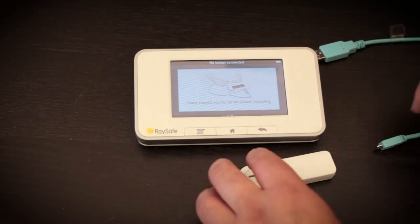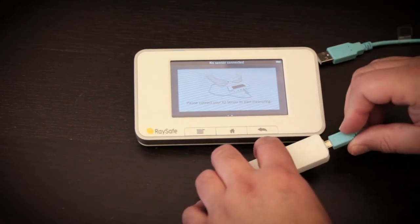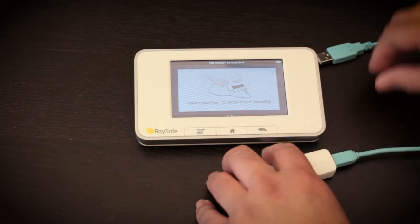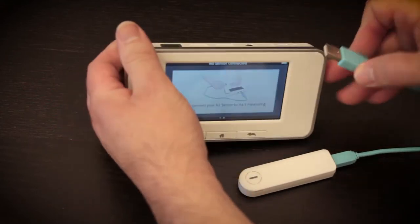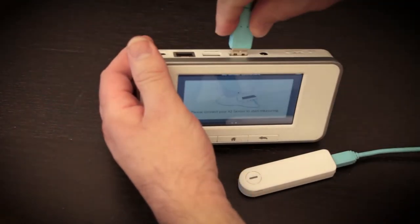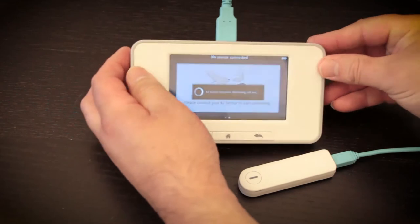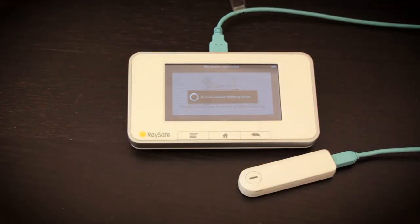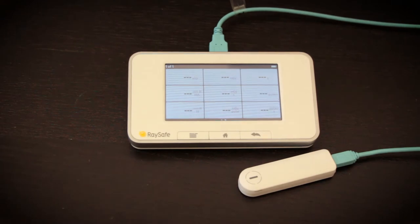First, we connect the RF sensor. And by the way, RF means rad and fluoroscopy applications.